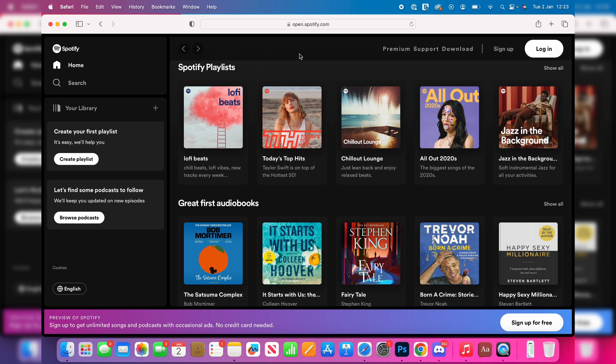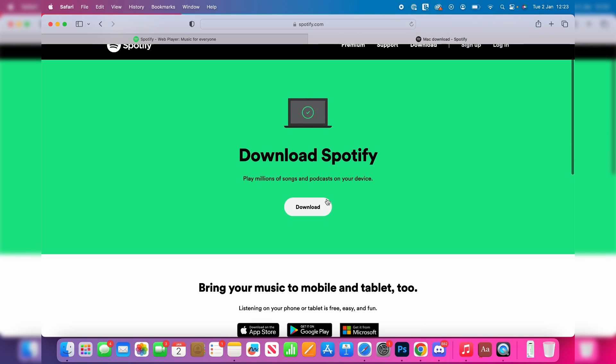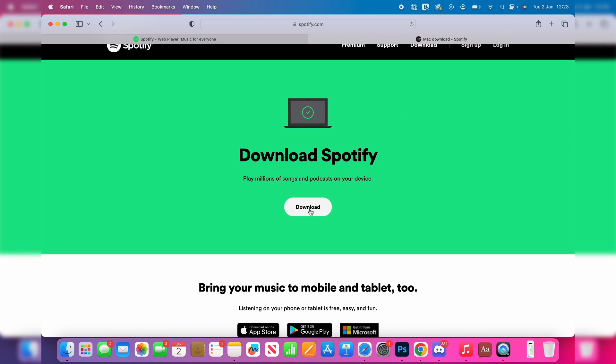Go to the top right and you'll see a download button. Click there, and as you can see it says 'Download Spotify' — all you need to do is click on download.